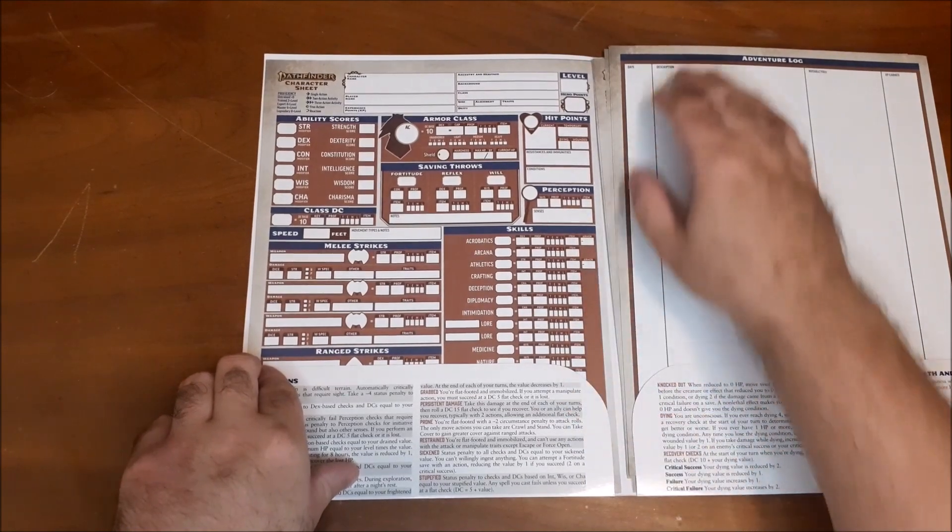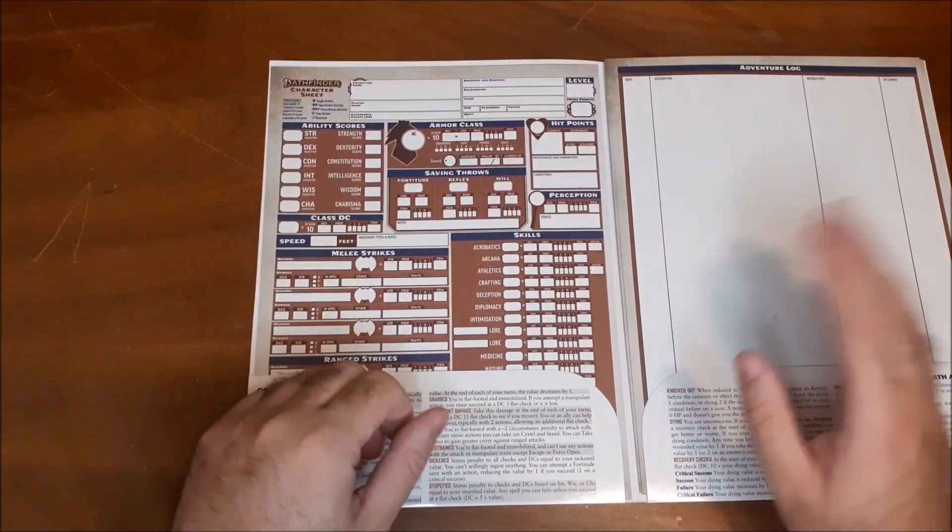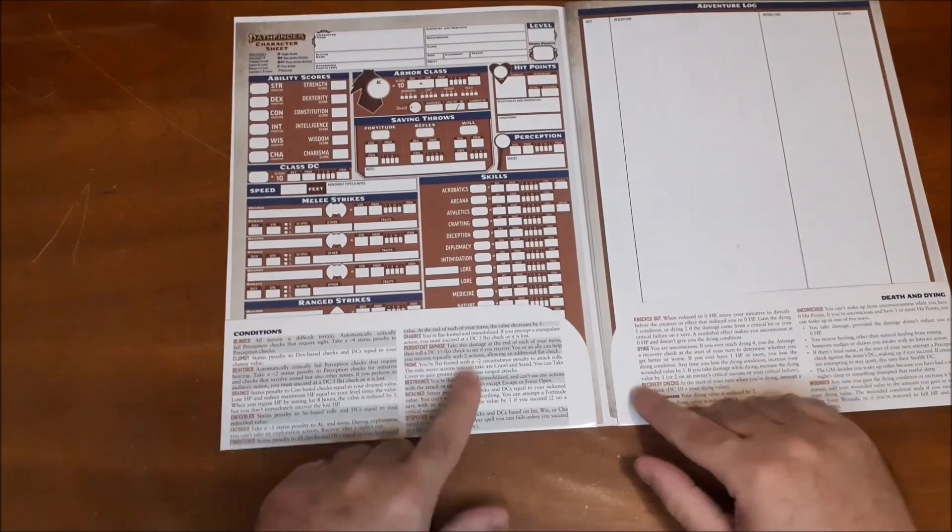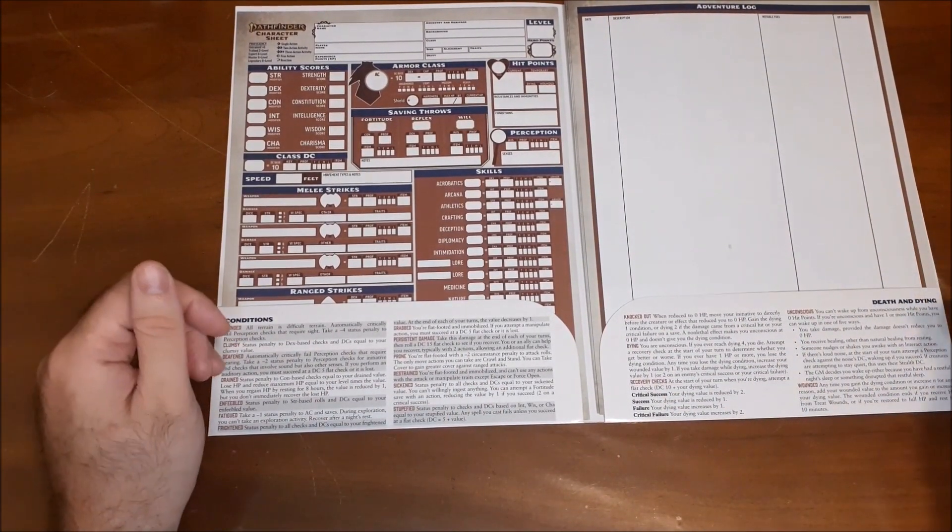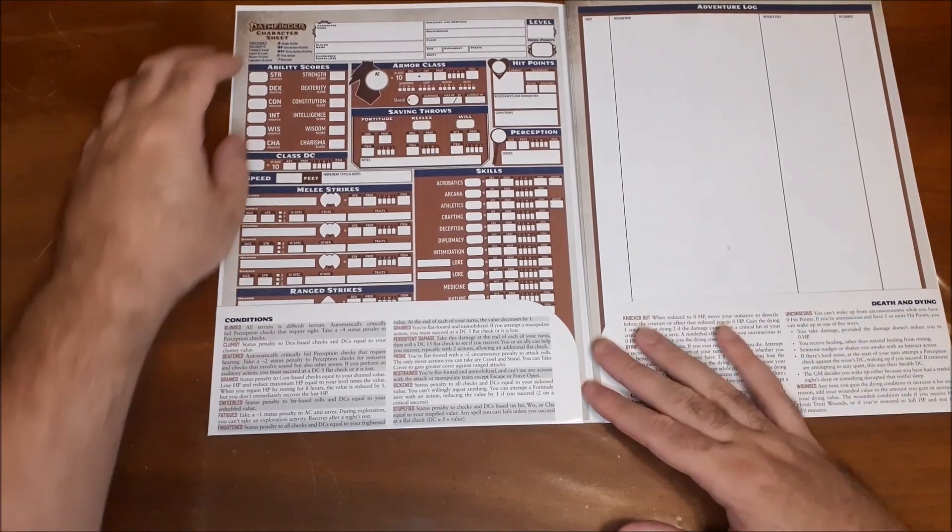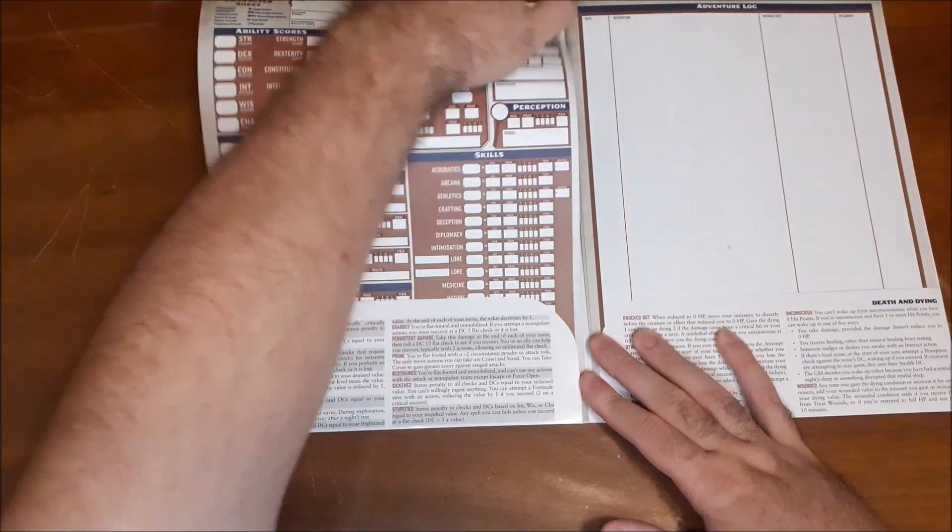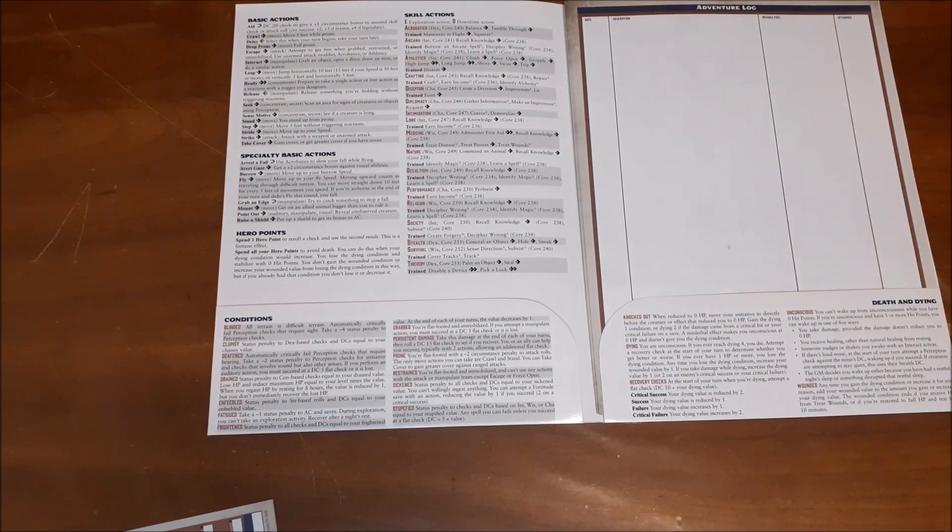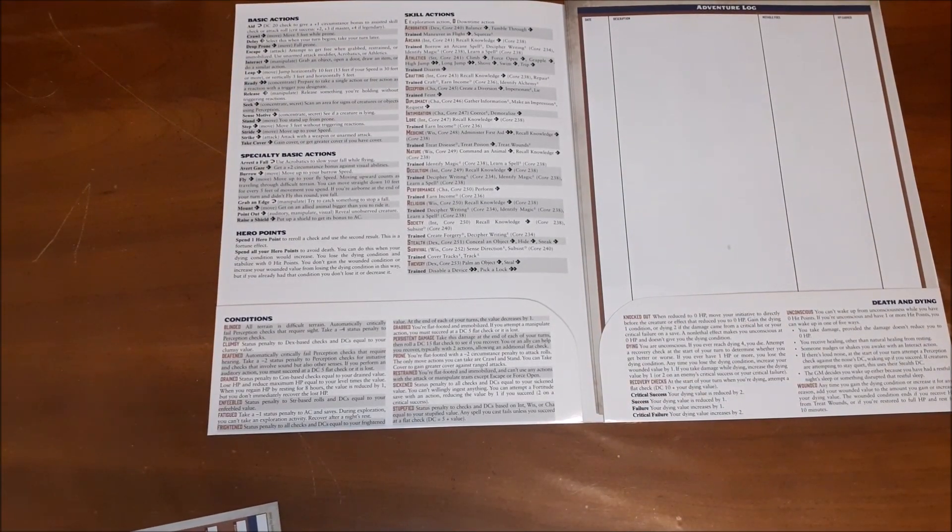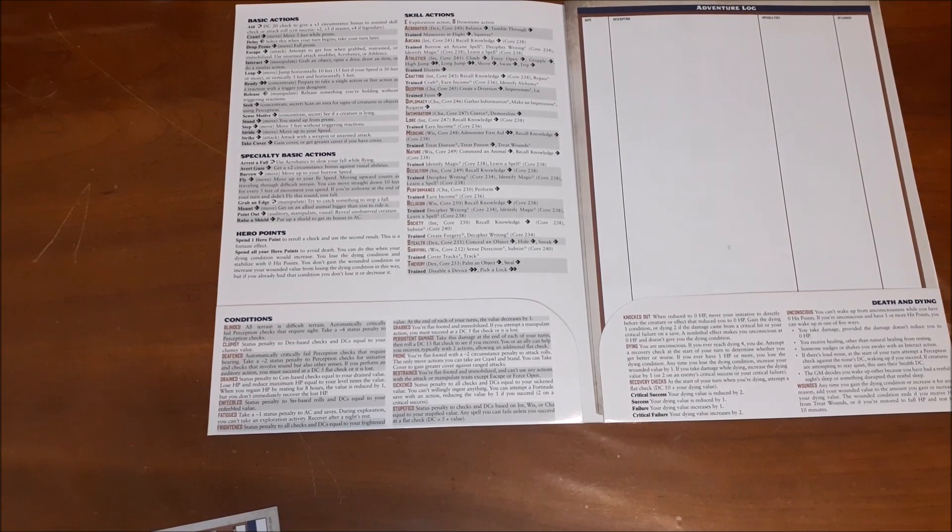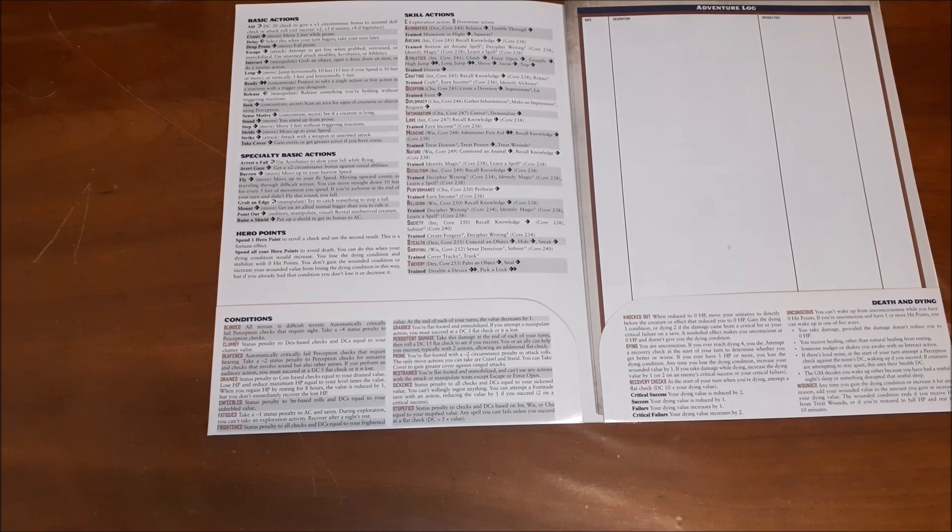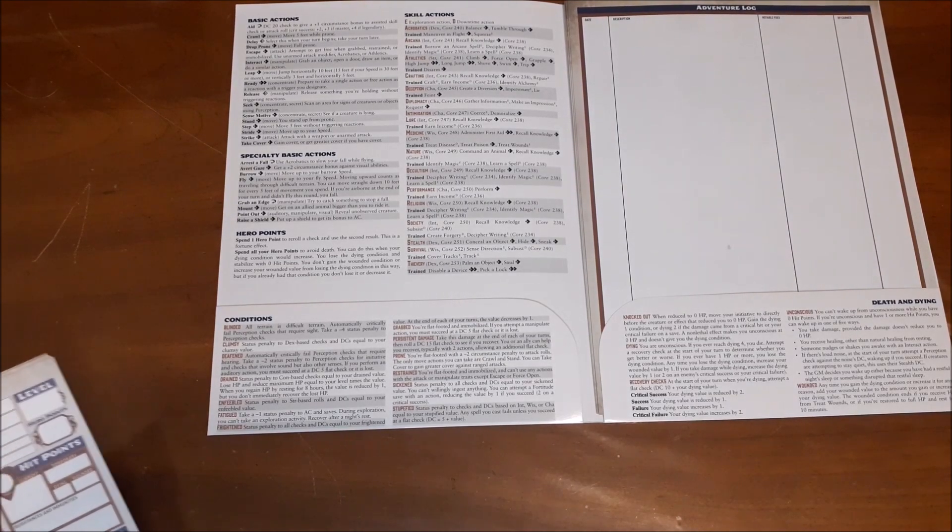All right, so here we have our sheets and I'm just going to look at the left side first and then move on to the right side. But first on the inside flaps you have your conditions, including death and dying information. And then in behind here, in behind all the sheets, you have your basic actions, specialty basic actions, hero point information, and skill actions. So what they sort of take to do, like one or two actions depending on the ability that you're looking to use.